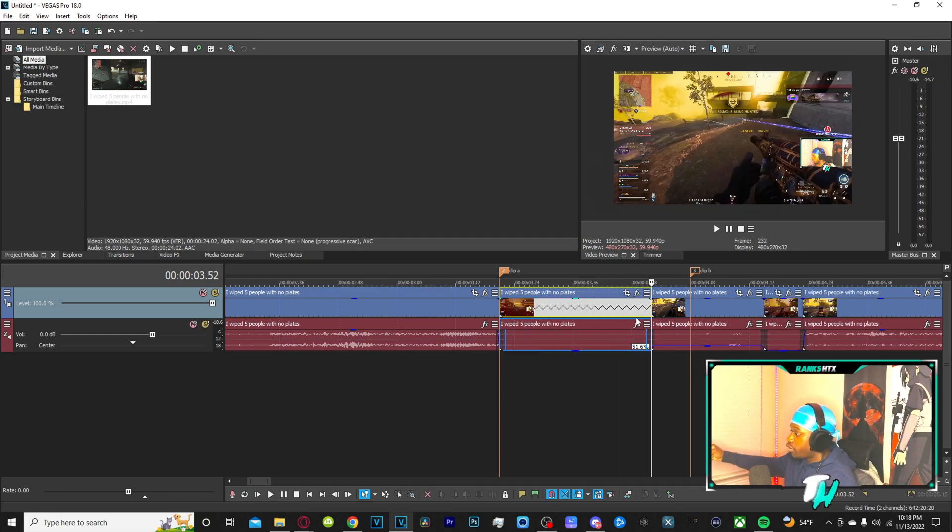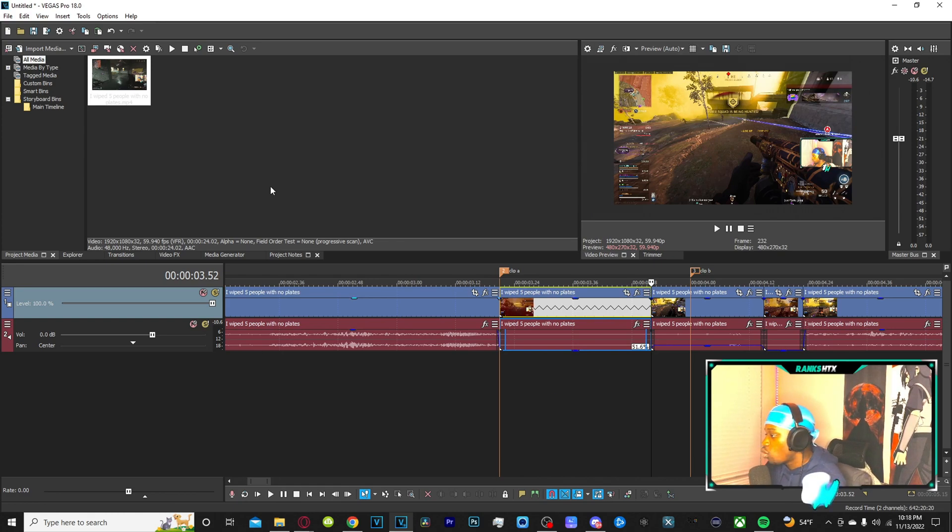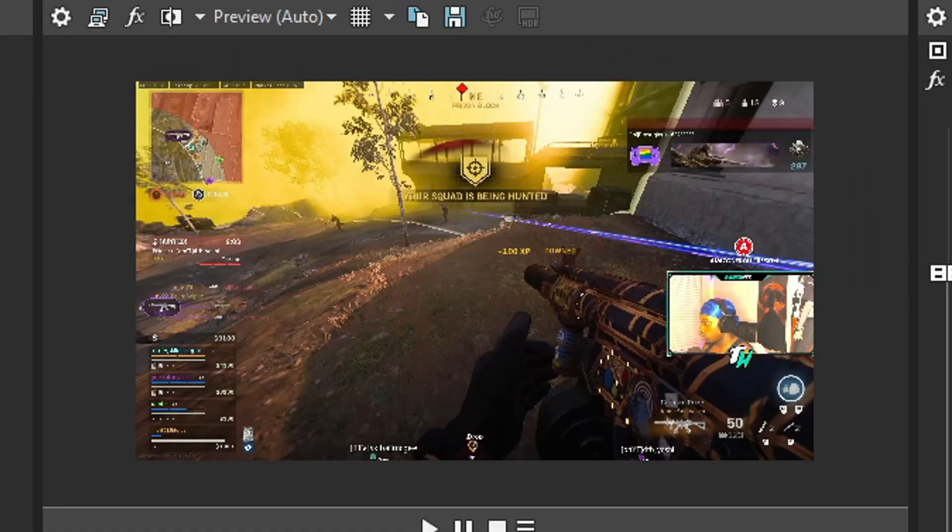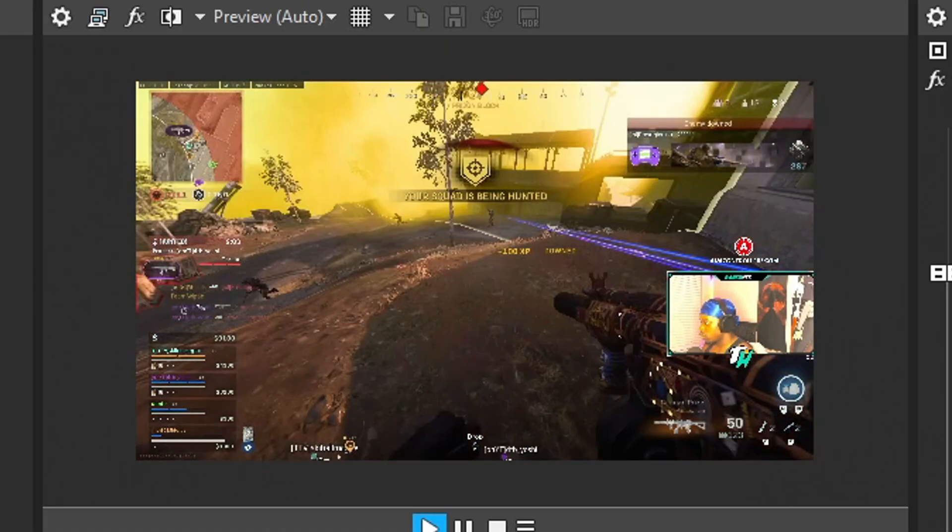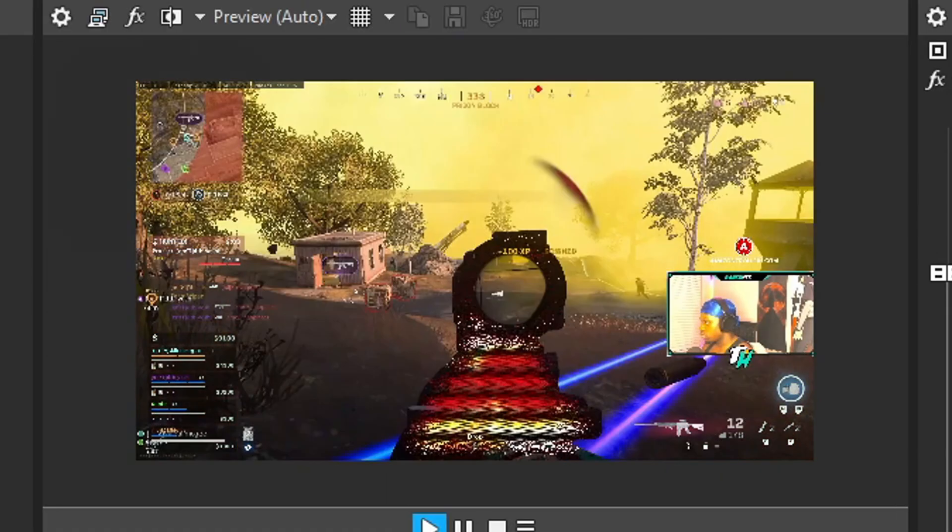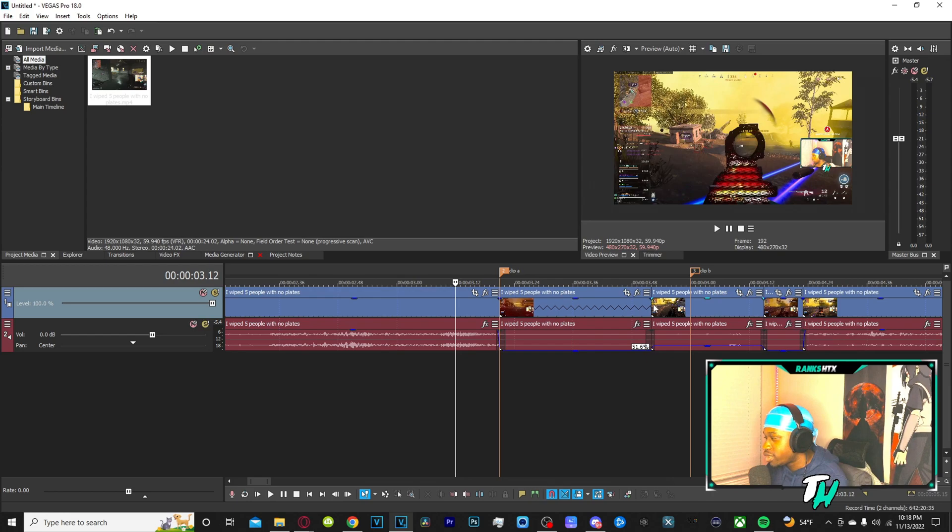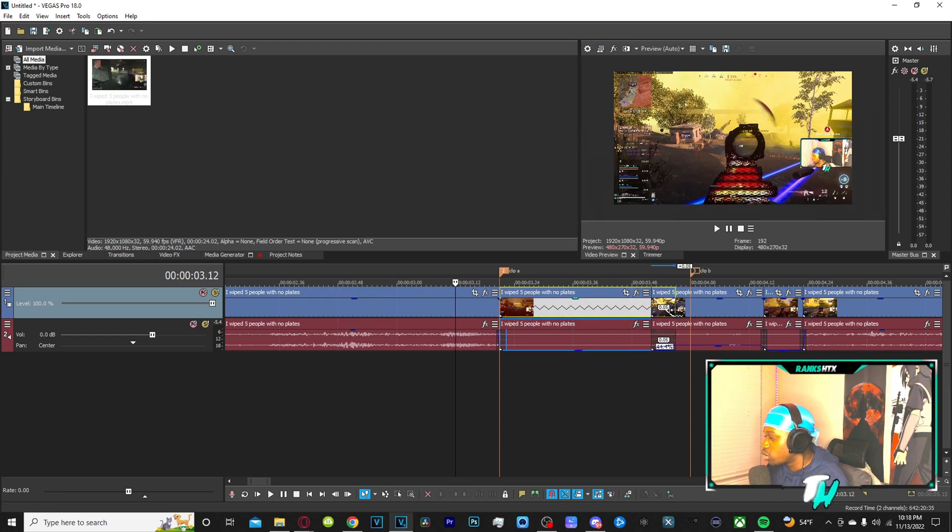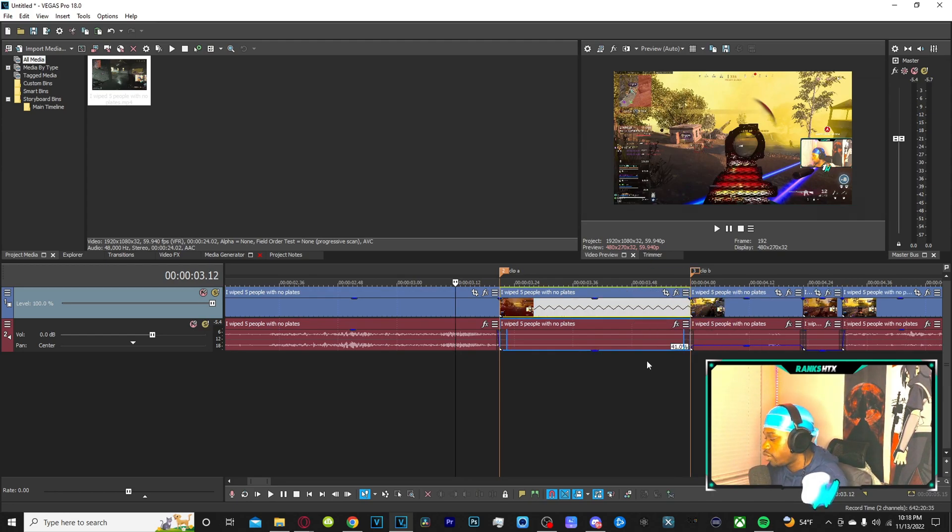When you play it, it looks like this. I want it to be a little slower so let's drag it some more. Let's do right here.